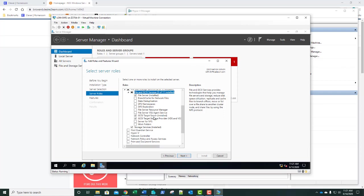We've already done this in a previous lab, but if not, this is what we'd be doing. We would also select the iSCSI Target Storage Provider, click Next, Install, and Close. Since we've already done this, we can just click Cancel. However, if this is the first time installing this feature, you would need to complete this step.